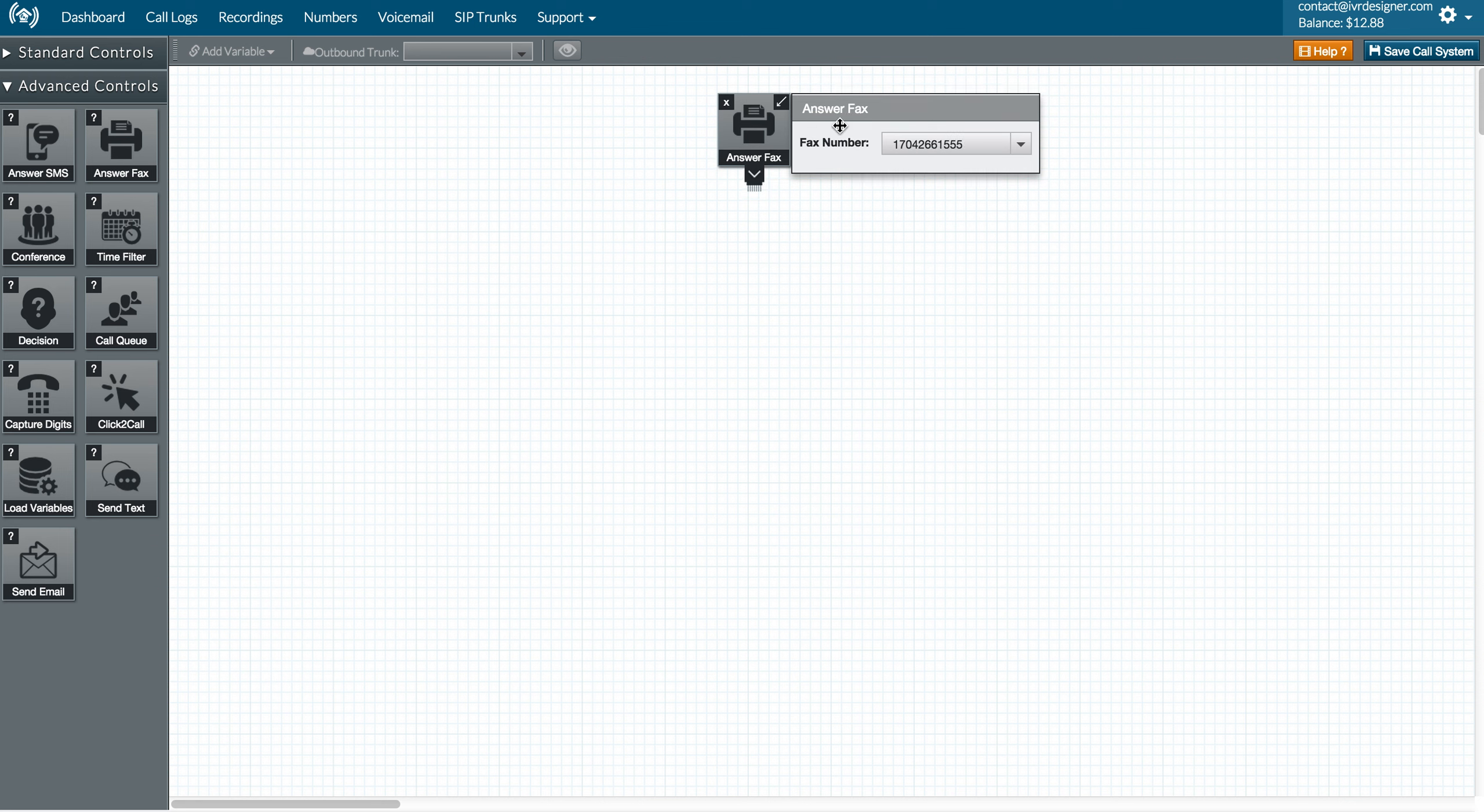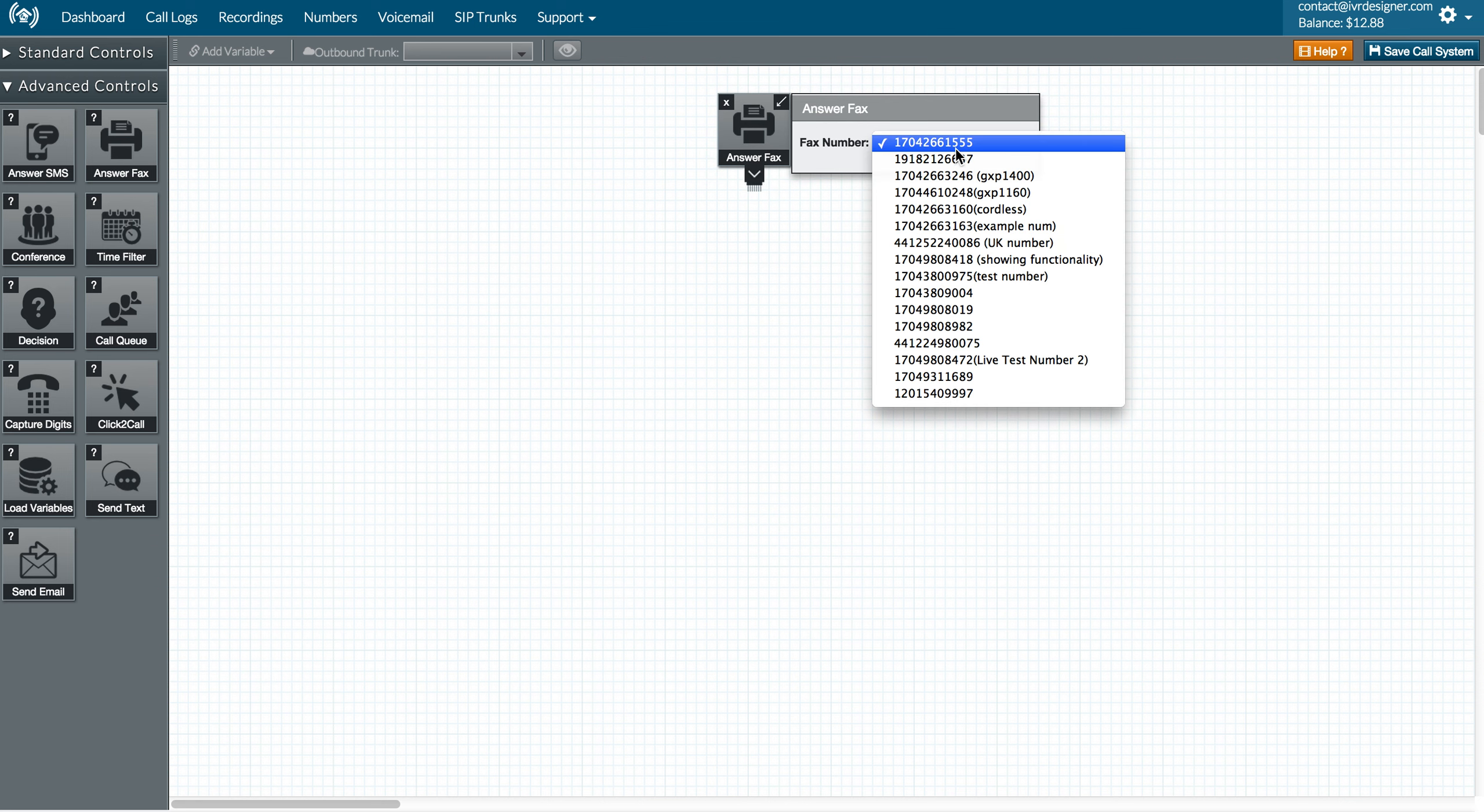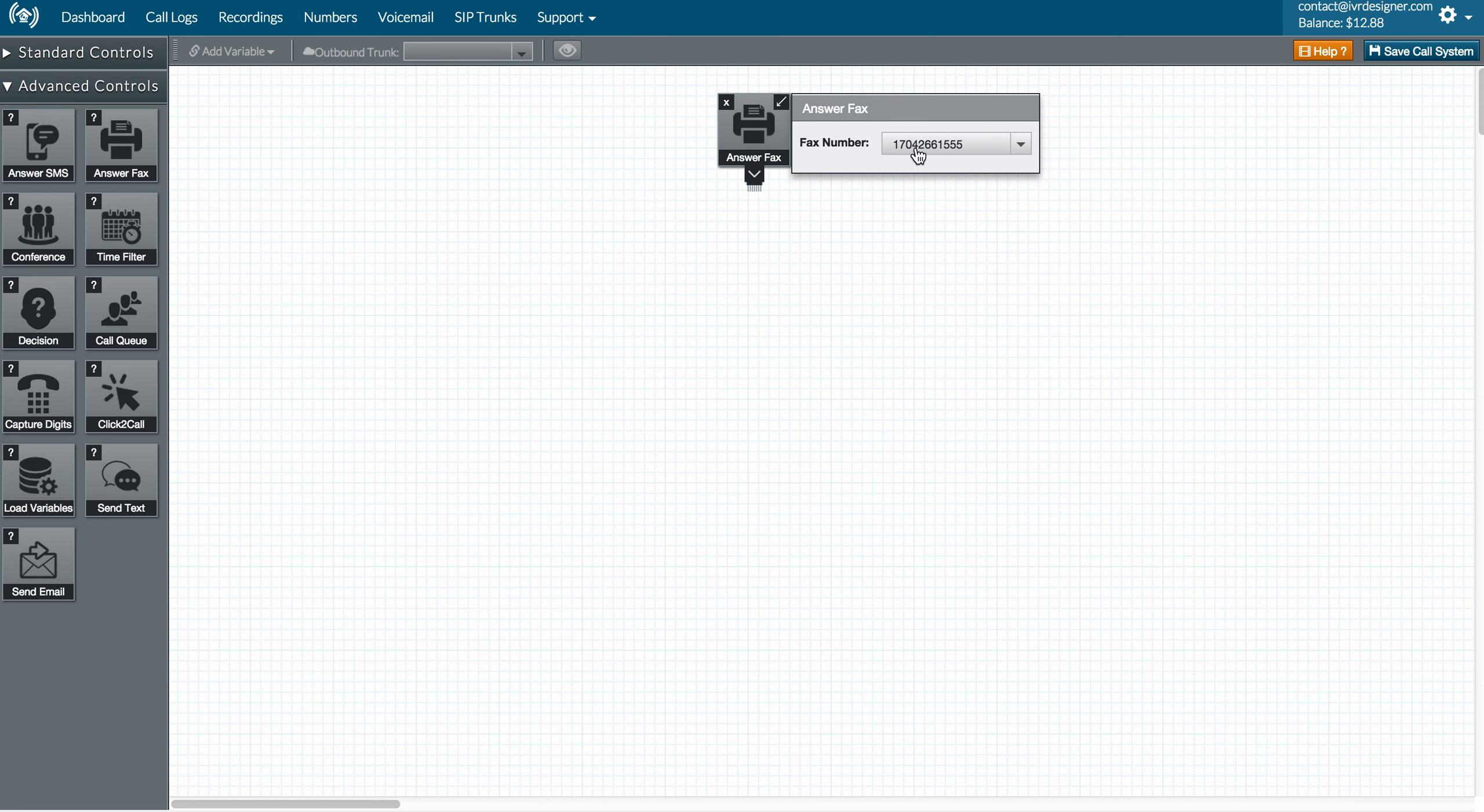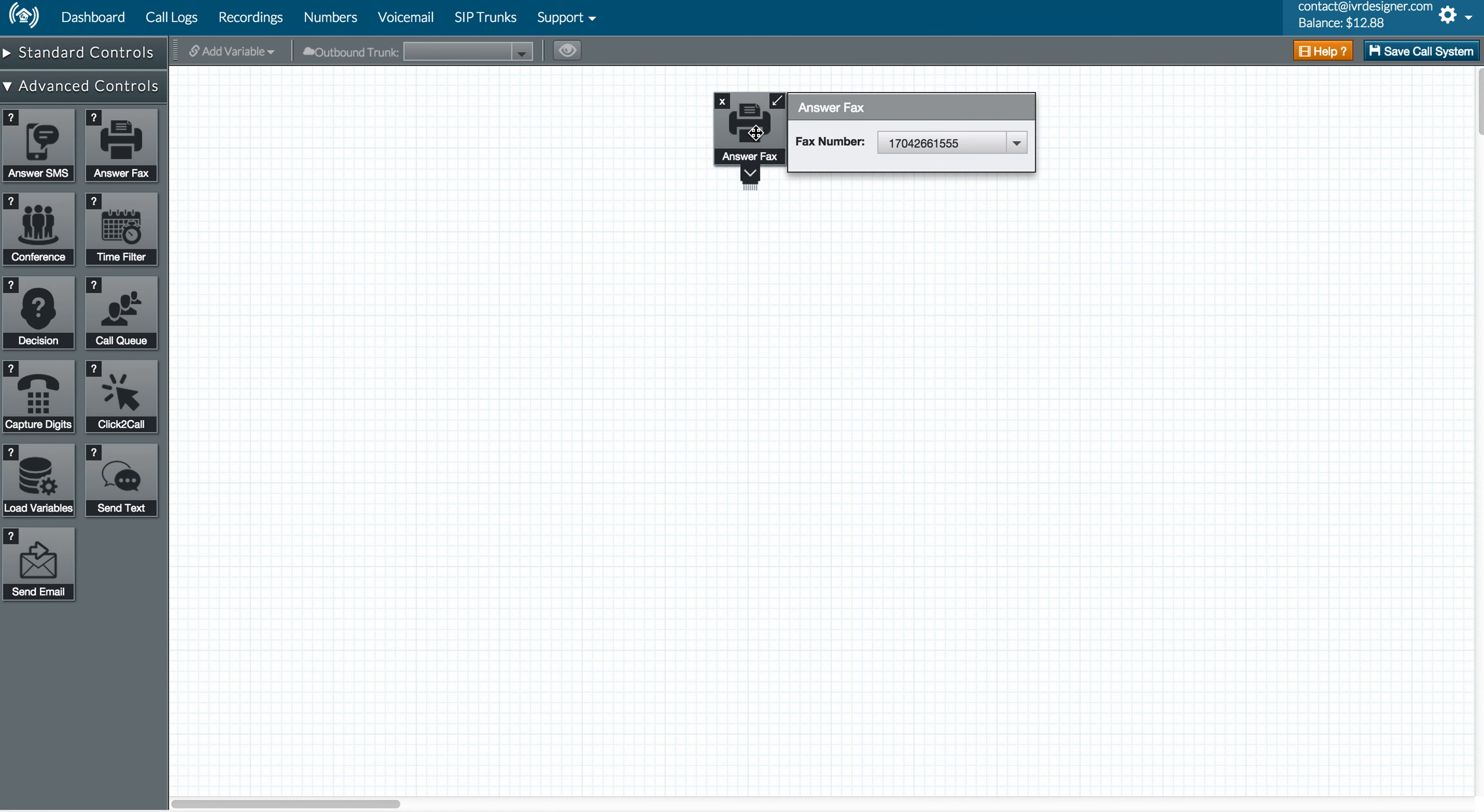So all you have to do is get a regular phone number, then you can select whatever number you're handling the fax with here. That means whenever anyone sends a fax to this particular number, this control is now going to handle it.